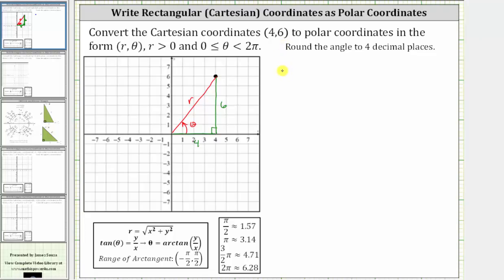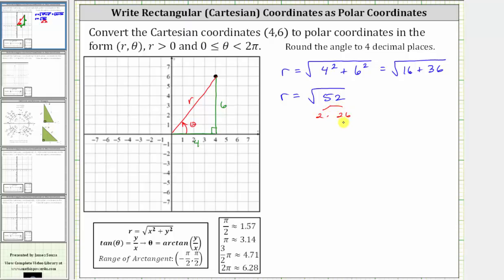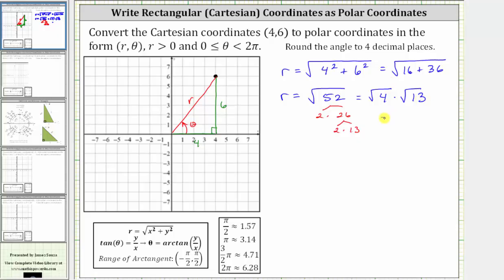Let's begin by determining r, where r is equal to the square root of the quantity x squared plus y squared. In our case, r is equal to the square root of four squared plus six squared, which is equal to the square root of 16 plus 36. 16 plus 36 is equal to 52, so r is equal to the square root of 52. This will simplify since 52 contains a perfect square factor. The prime factorization of 52 is two times two times 13, and since four is a perfect square, the square root of 52 simplifies as the square root of four times the square root of 13, giving us r is equal to two square root 13.